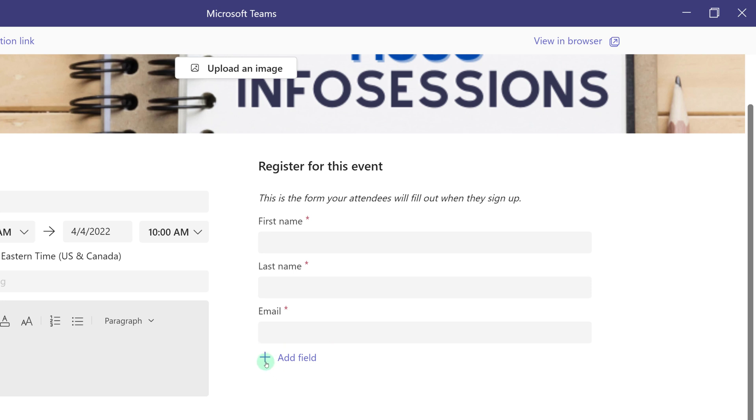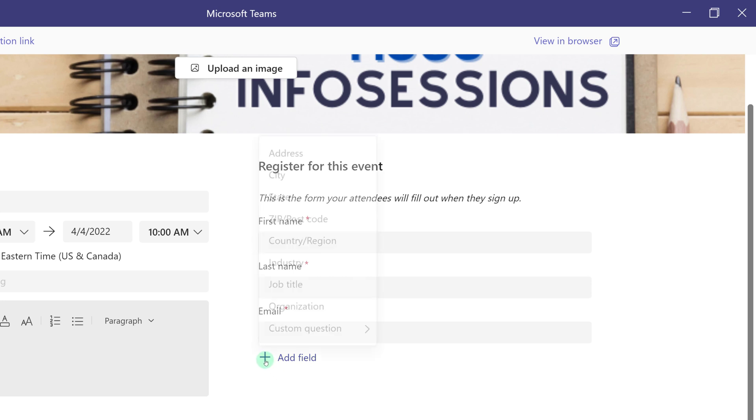When you click on add a field you will see a list of things that you can add to the registration form. Ones that I use a lot are job title, organization, or custom question.